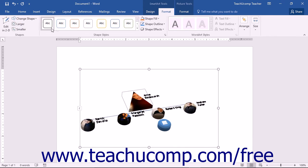You can use the Shape Styles button group to apply a preset style to a selected shape. The drop-downs in this button group have been covered in Lesson 13.5 Fill and Line Settings, 13.6 Effect Settings, and 14.4 Formatting Shapes. You can refer to those lessons for a refresher if necessary. You can apply the same shape formatting to SmartArt shapes as you would to regular shapes that you insert into your document.